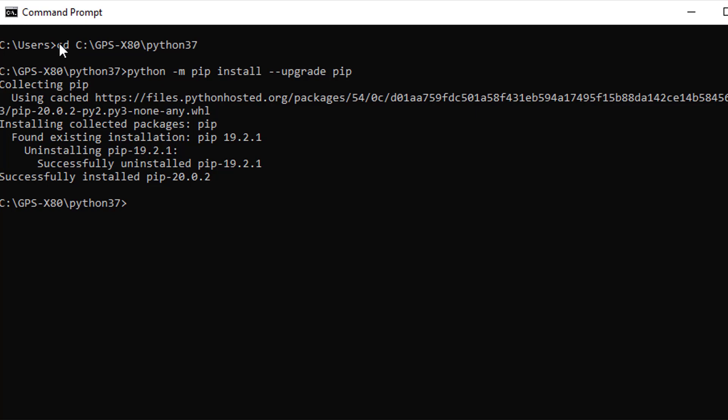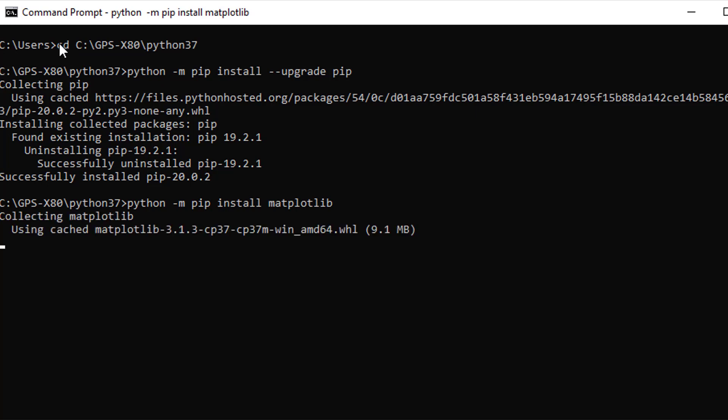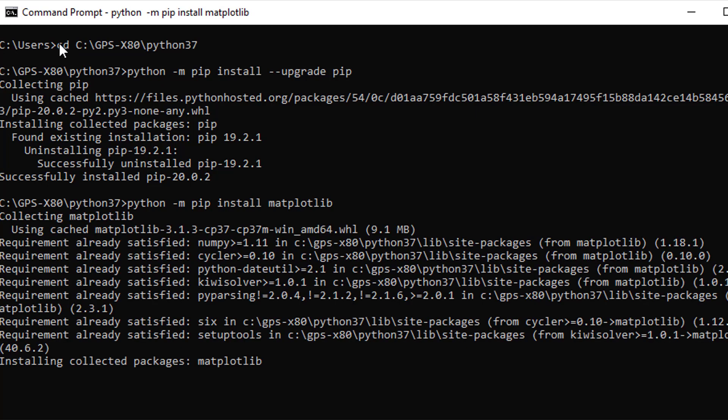We will now install the matplotlib library for use by the Python instance in GPS-X. Matplotlib is a dedicated plotting library in Python. To install this library, enter the following in the command window. Press Enter and PIP will locate, collect, and install all of the files required for matplotlib.